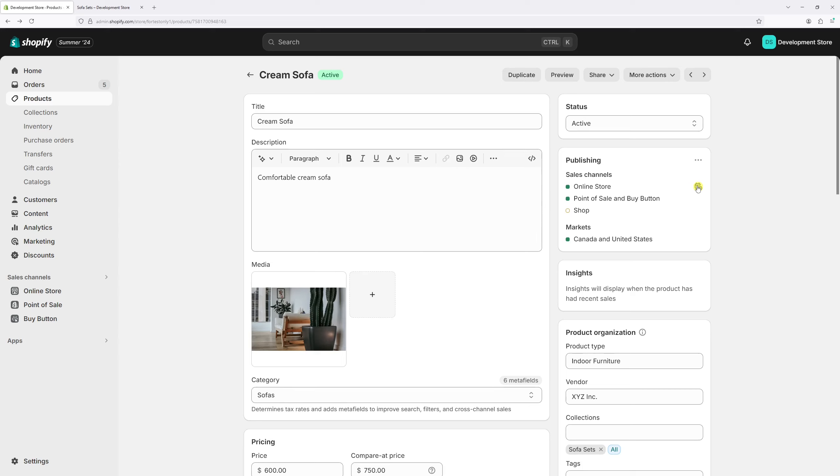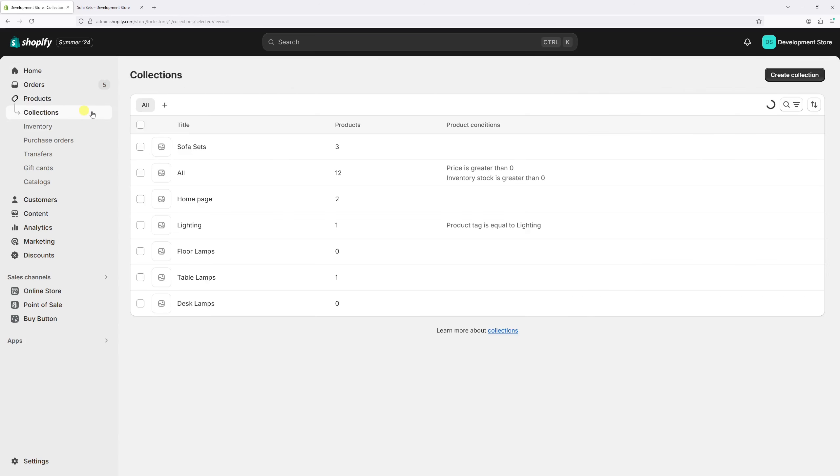Alternatively, you can add products directly by going to the manual collection. So for that, let's click on Collections. Let's locate the sofa sets collection.